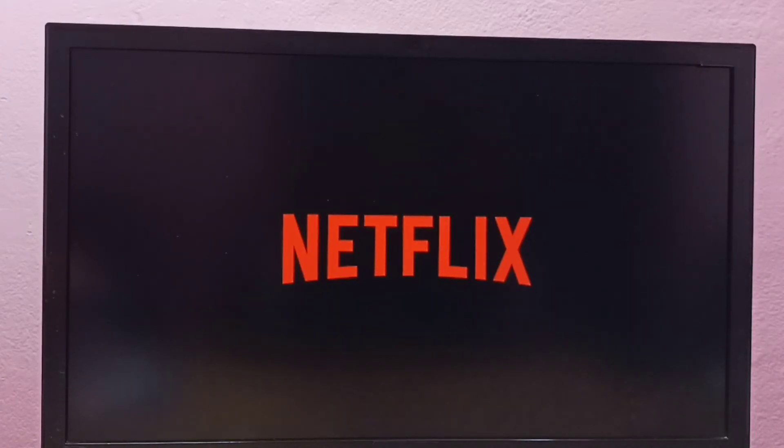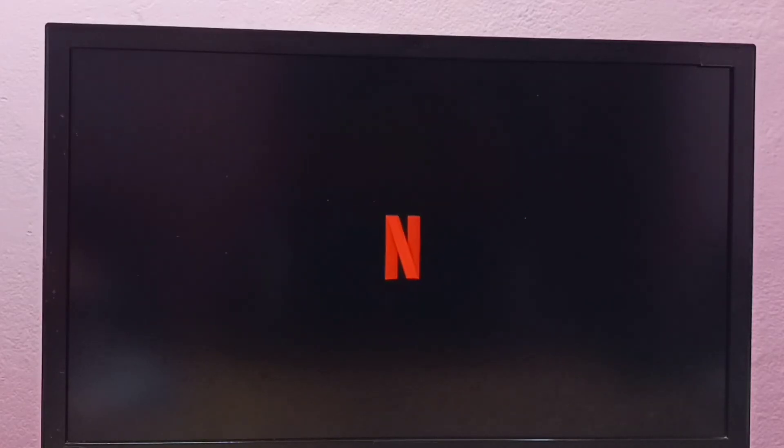So this way we can install the Netflix app. Just go to App Store, select Search, type Netflix, then search and install.